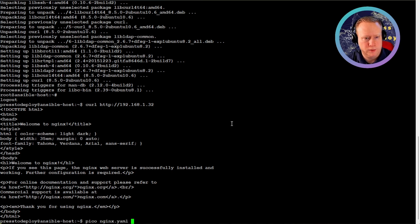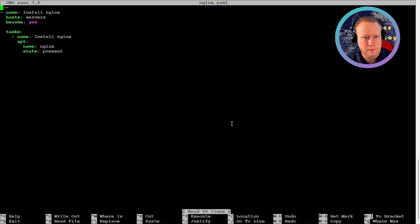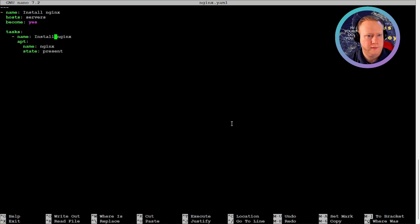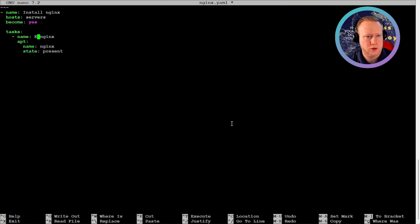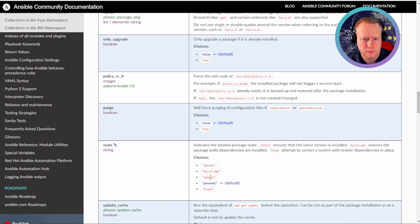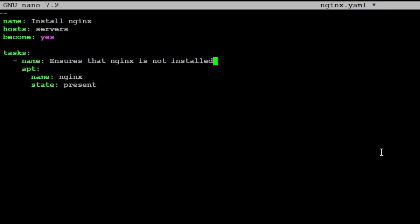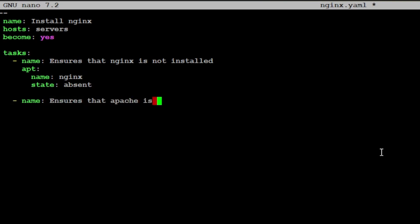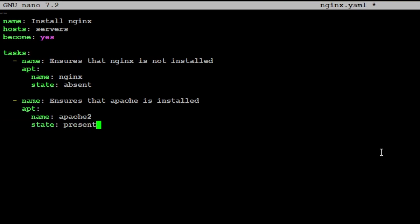Let's say that we want to switch to Apache. Then we should have a task that just ensures that nginx is not installed. If we go back to the docs, we should ensure that it's absent. Absent. And we're going to have a new task called ensures that Apache is installed. I'm going to install it with apt as usual. Name, it's called Apache2. State present.